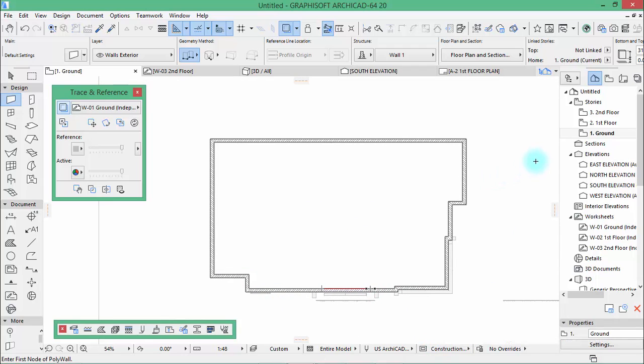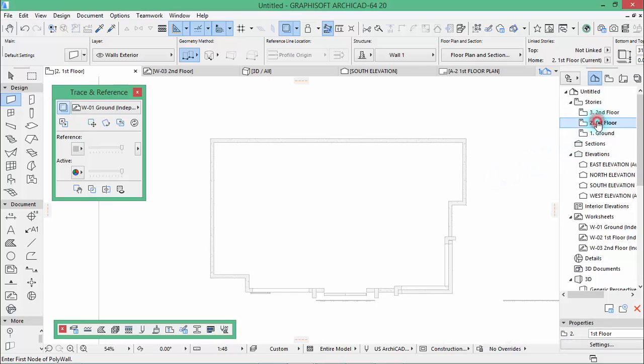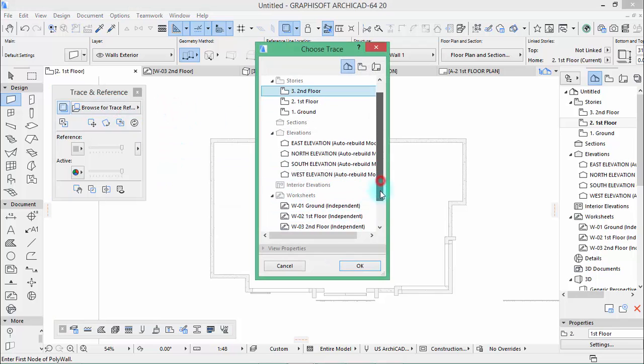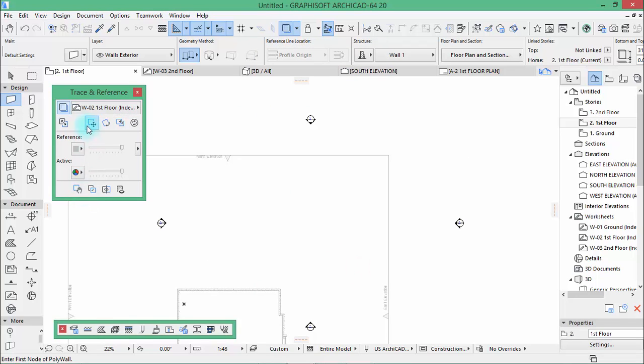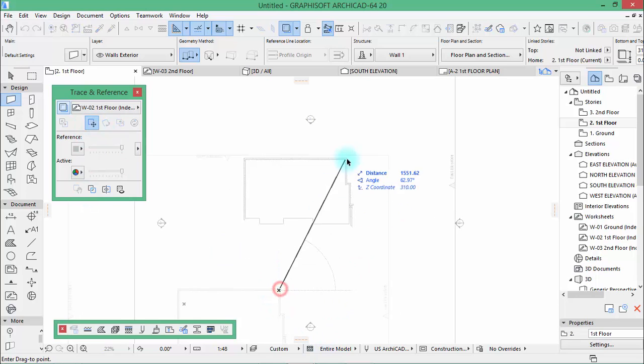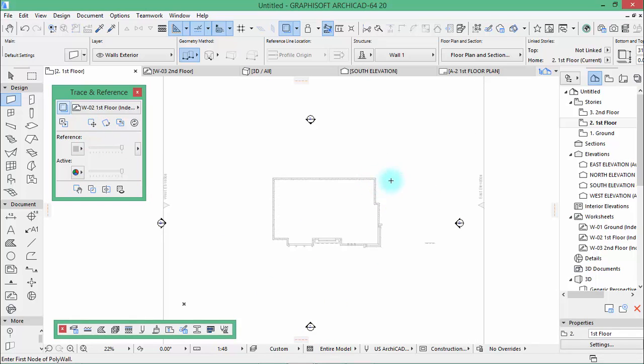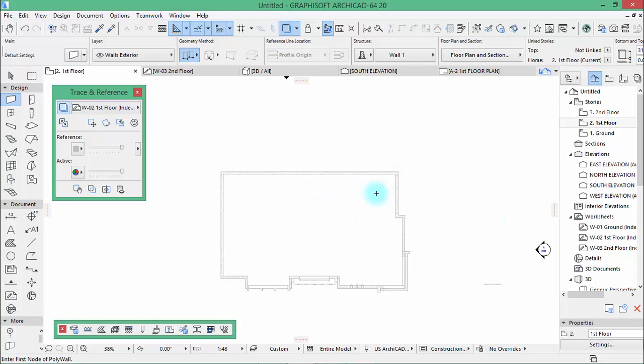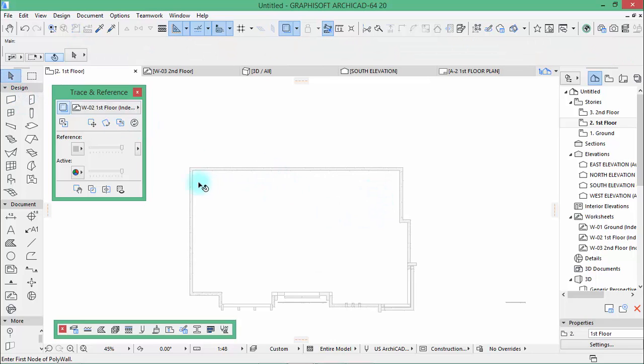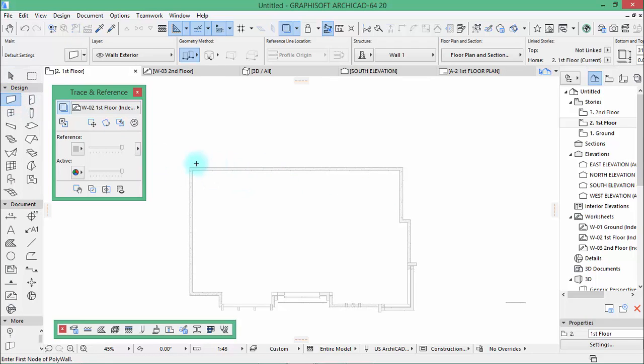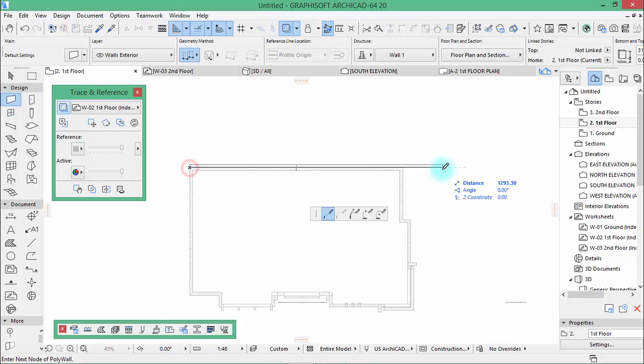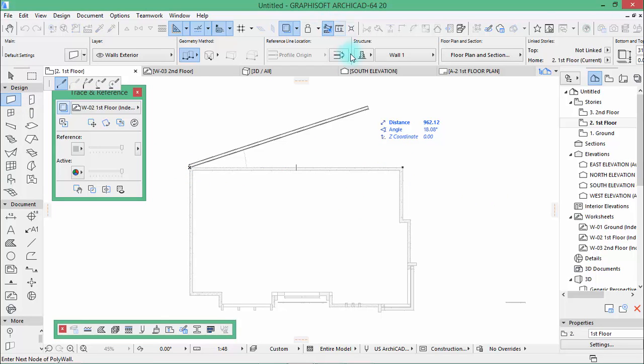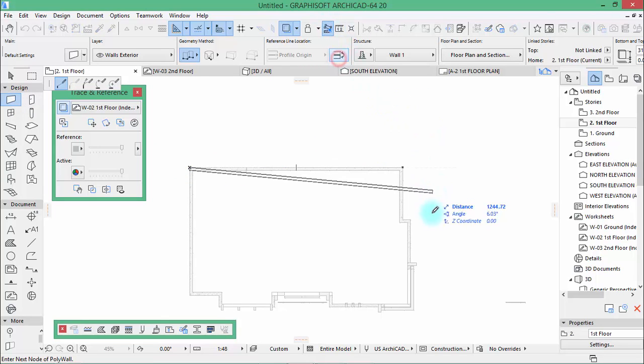There you are. Now let's go to the first floor. Then from here browse the first floor. Now let's drag inside of our working area. Take the wall tool then start drawing the other side.